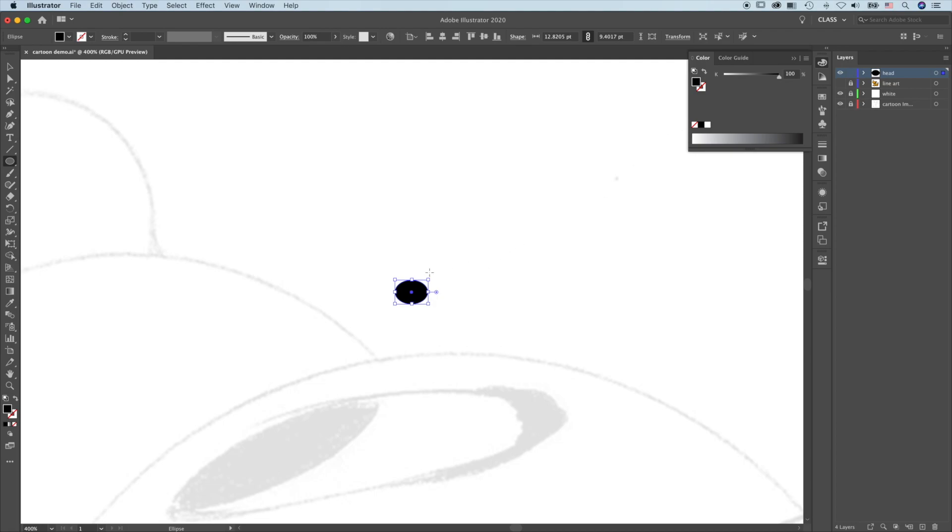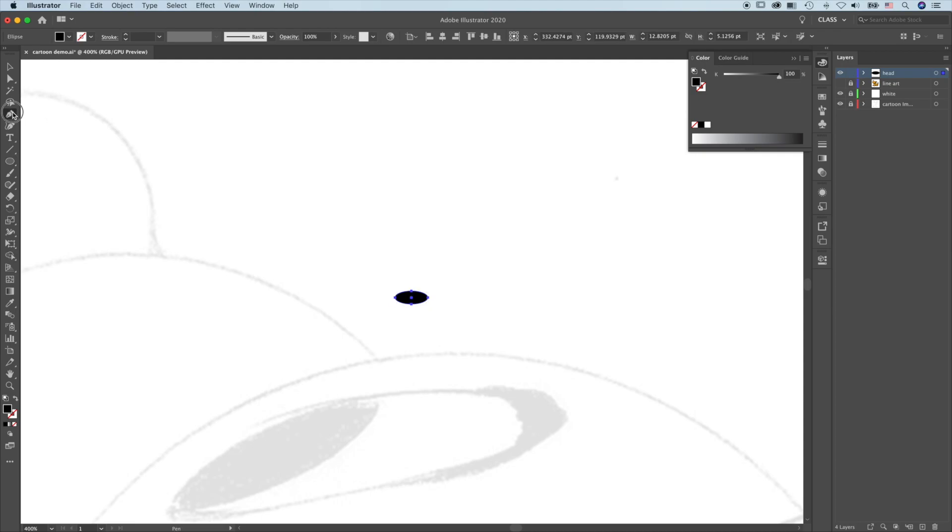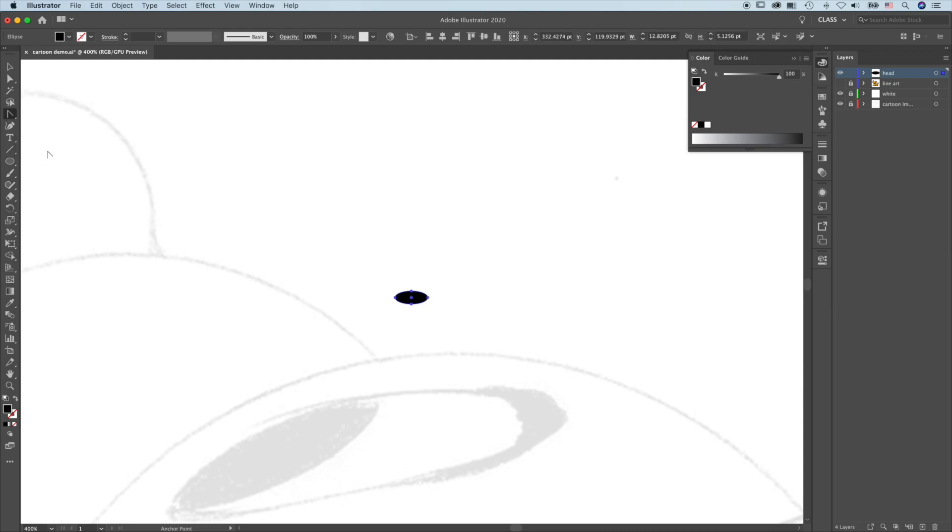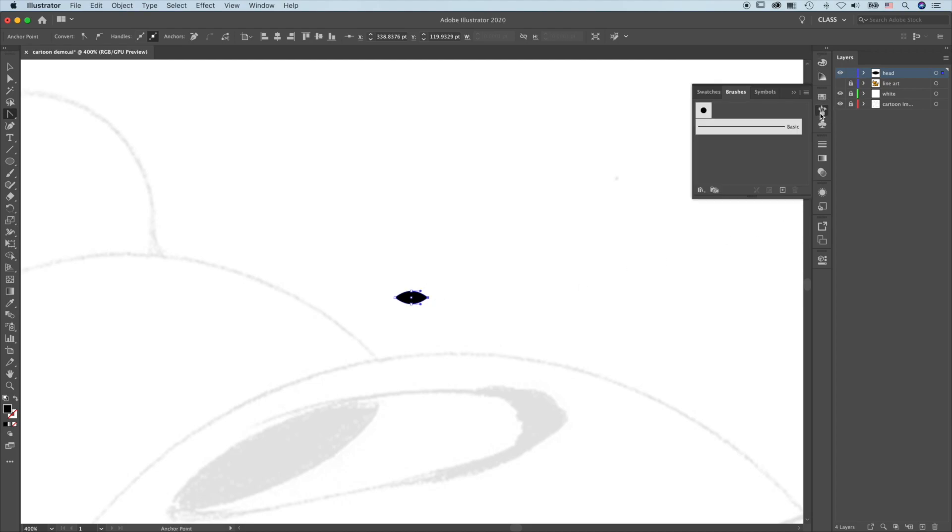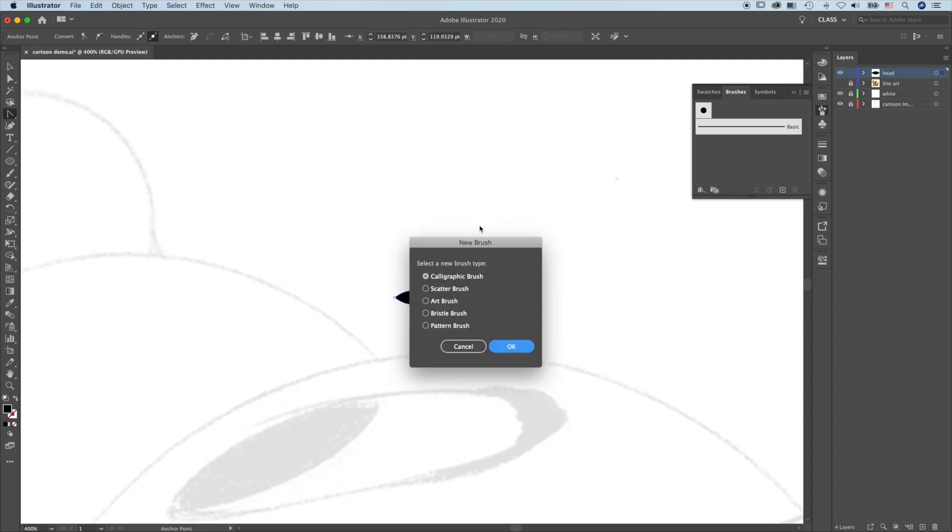The size of this should be about the size of the widest stroke you're going to be using. Choose the anchor point tool. Sharpen both ends. Brush, new brush, art brush.